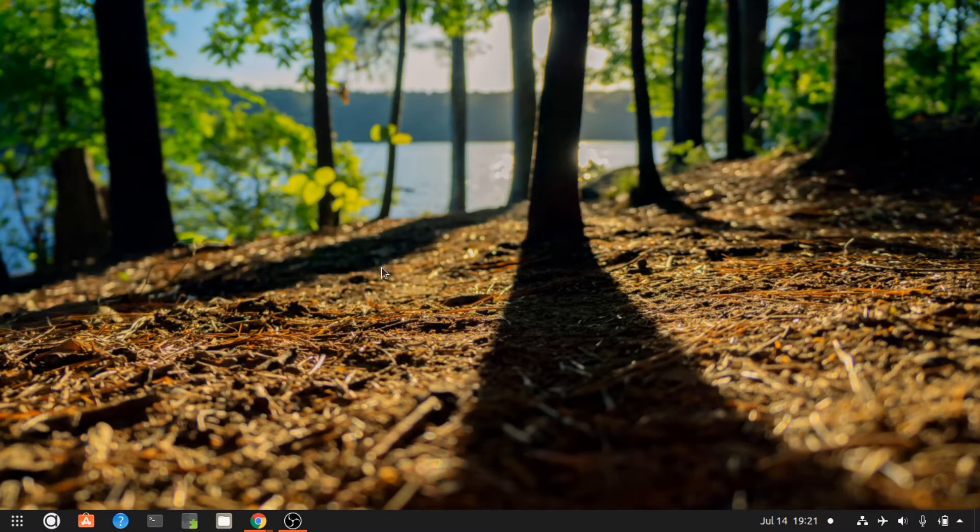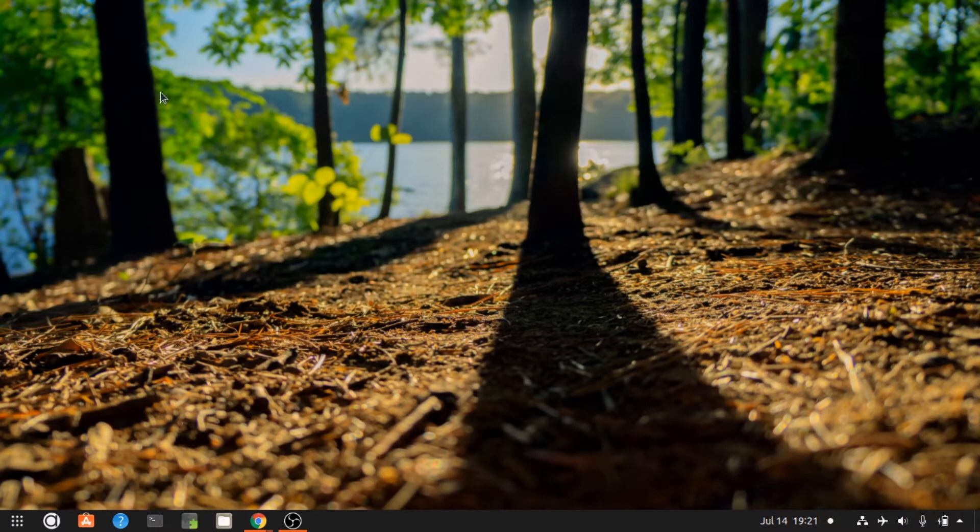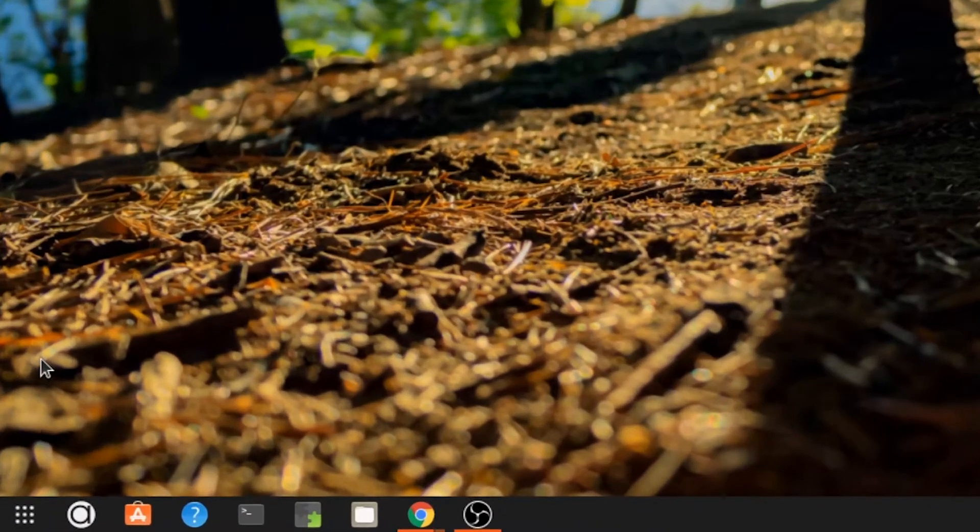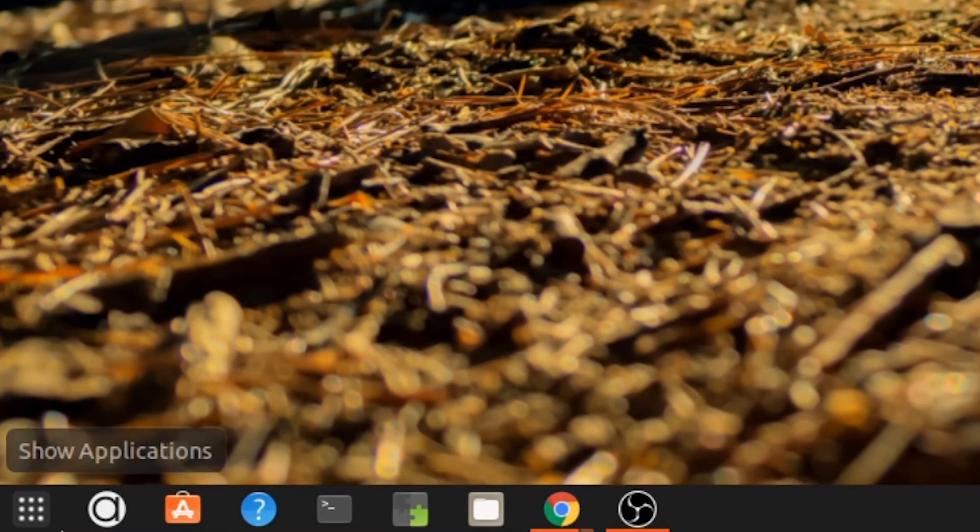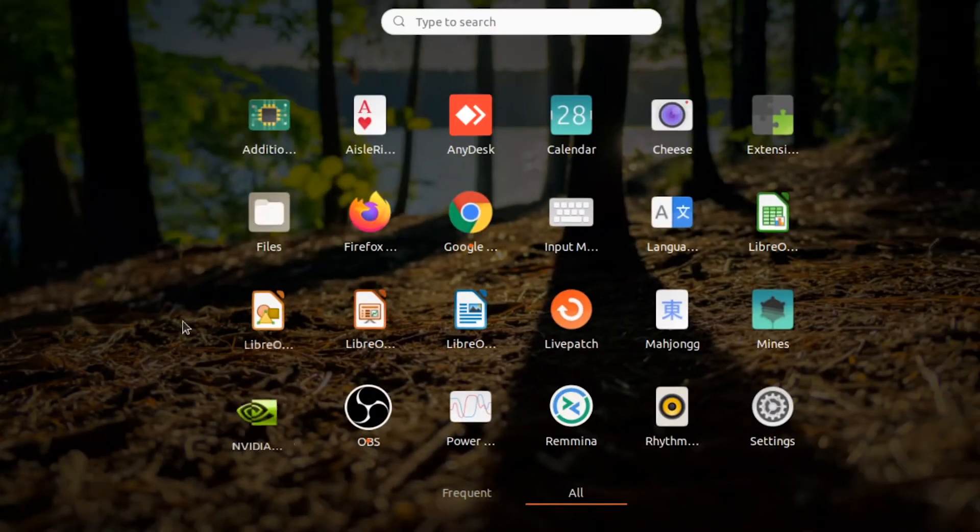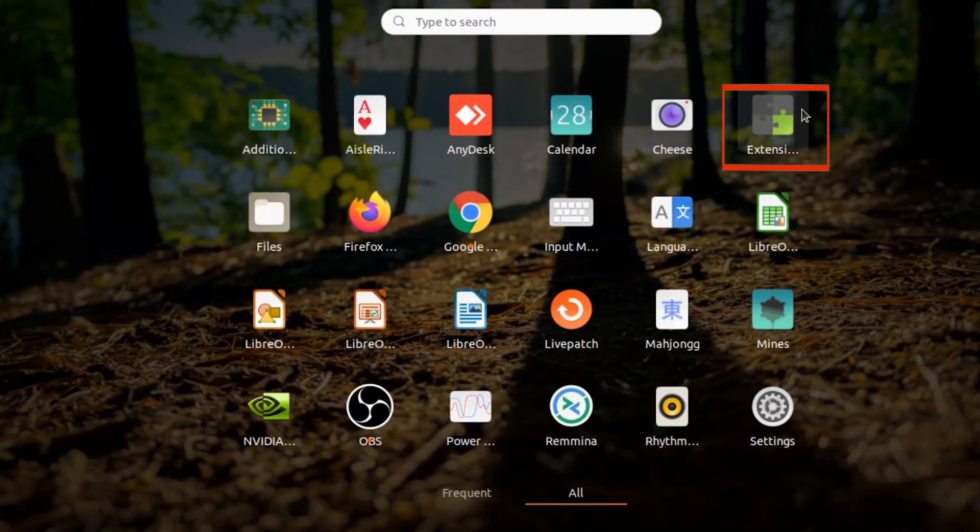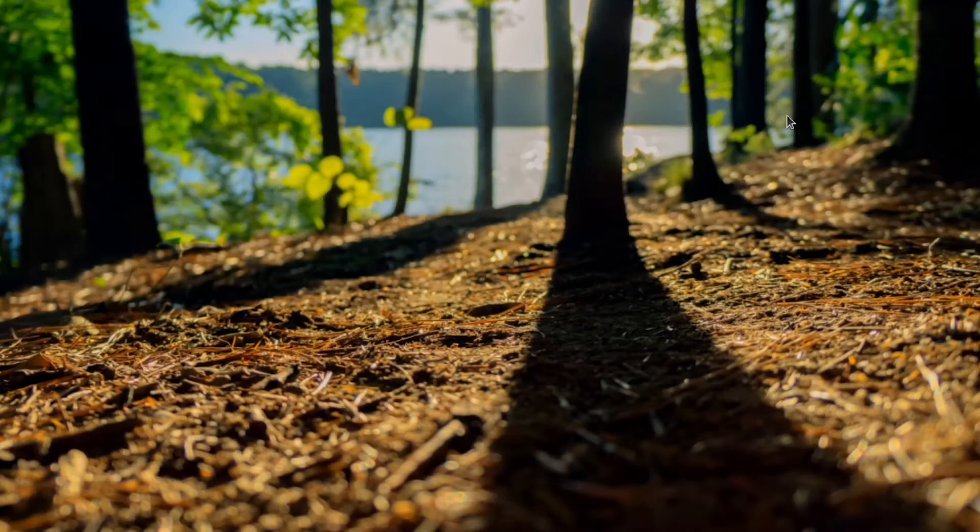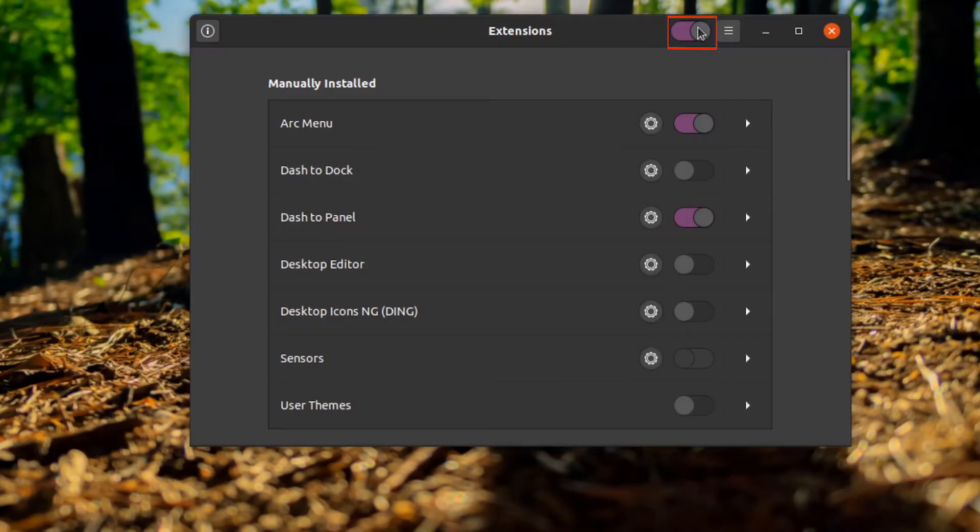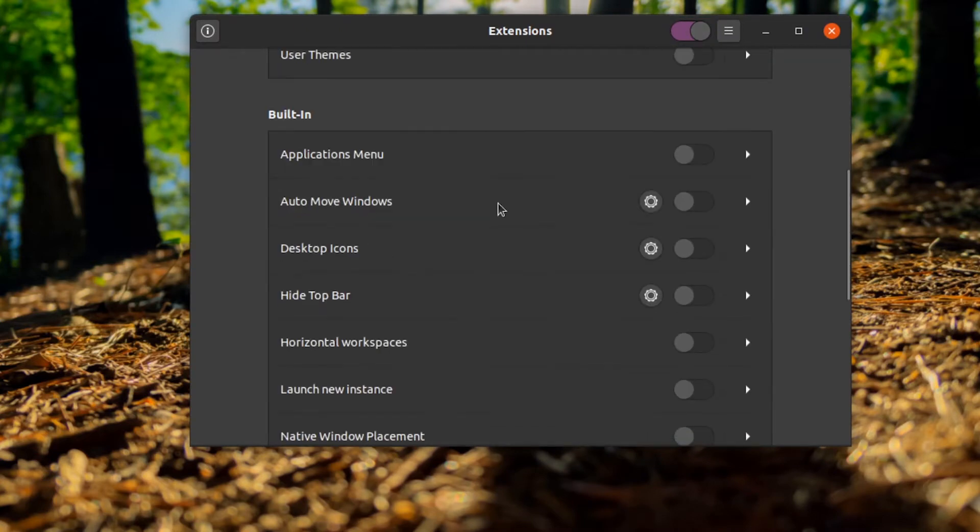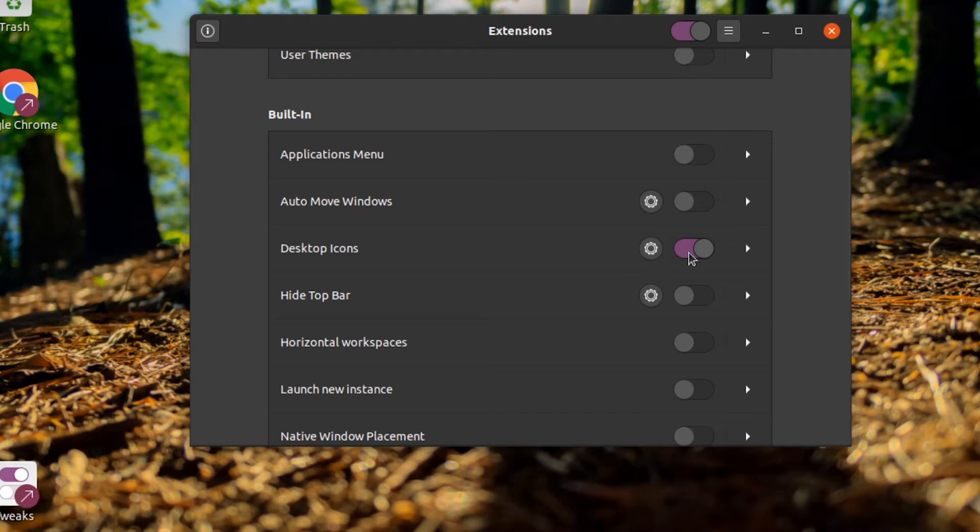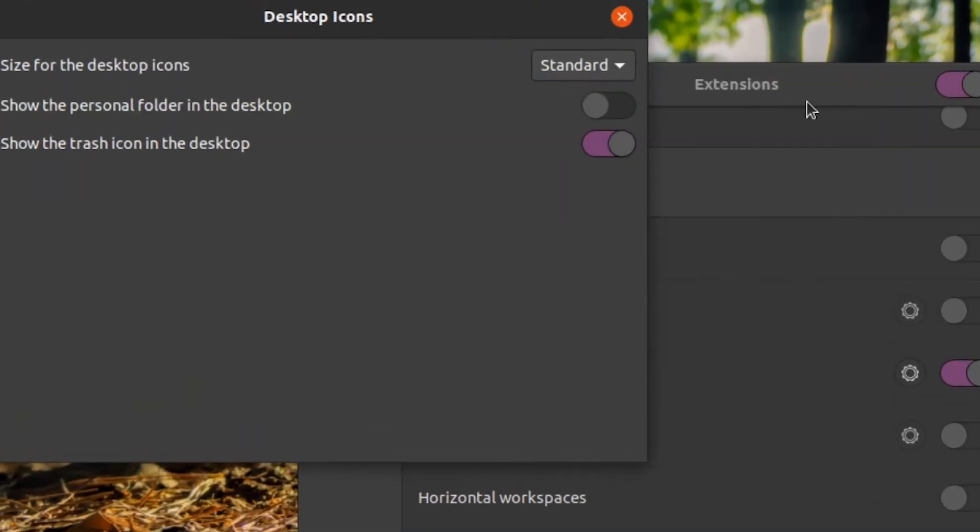Hey guys, in this video we will learn how to place an icon on the desktop in Ubuntu. Just follow these steps: go to Applications and then go to Extensions. Make sure that the extensions are enabled, then scroll down to built-in extensions and turn on the desktop icons extension if it is off. You can also change the icon settings with the gear icon.